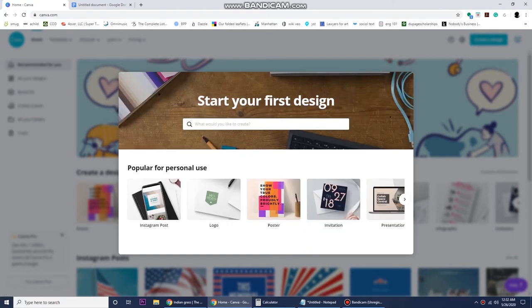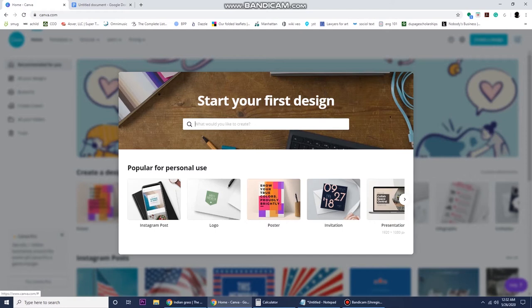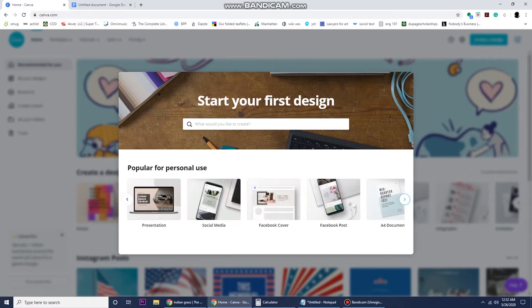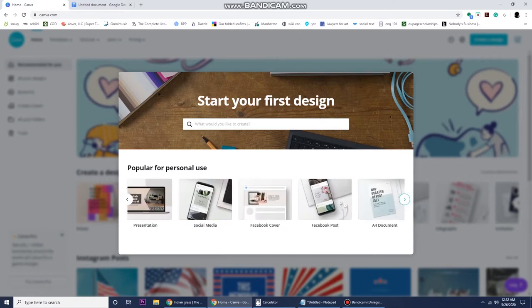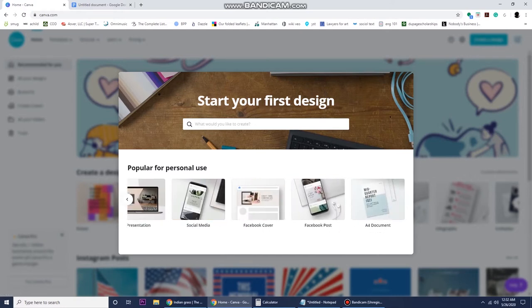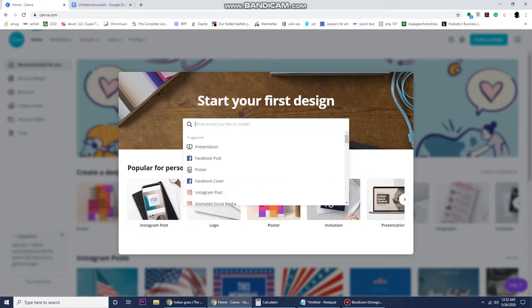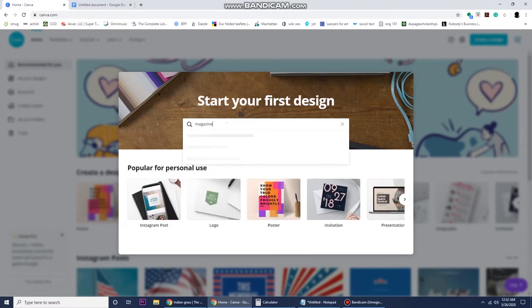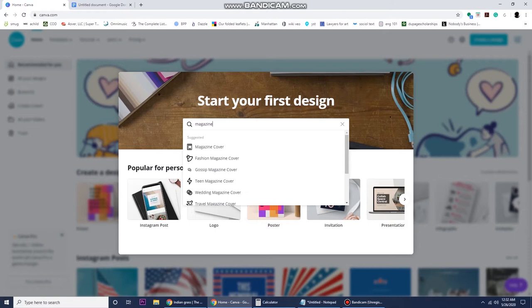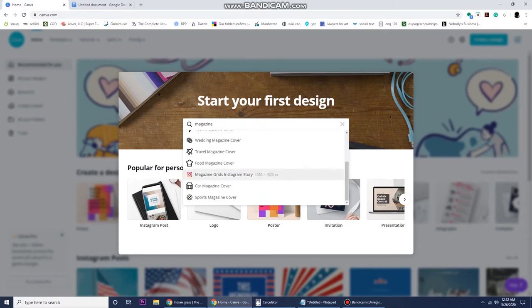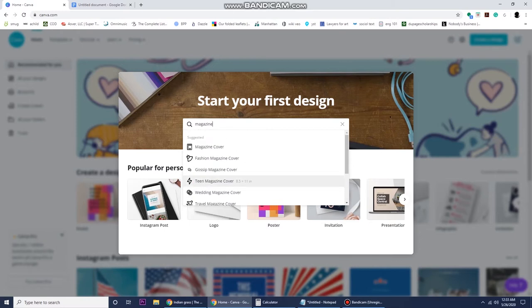I chose personal as my use, and then here is where you search for your design. You can type in flyer or logo, t-shirt design, poster, anything you want. But today we're going to type in magazine.